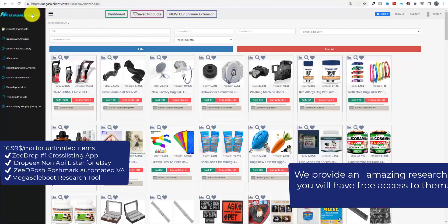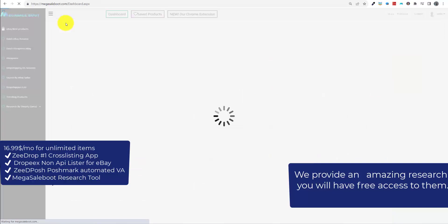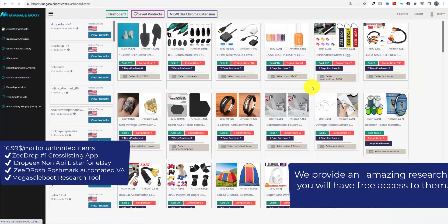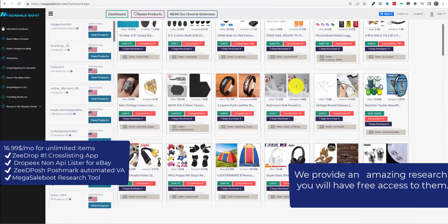We provide amazing research tools, and you will have free access to them. Start finding winning products easily.